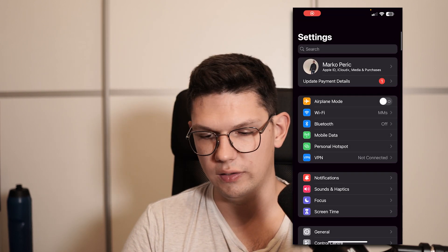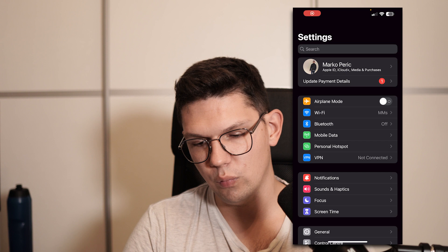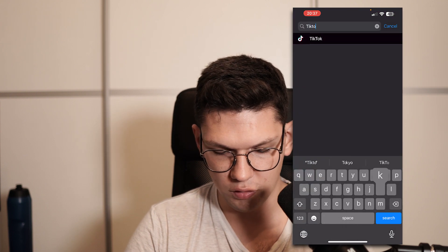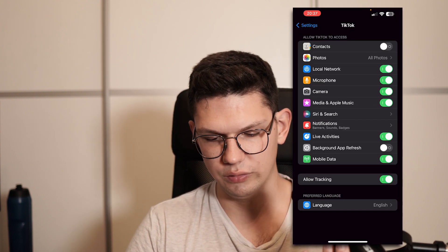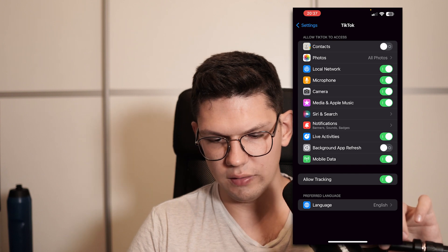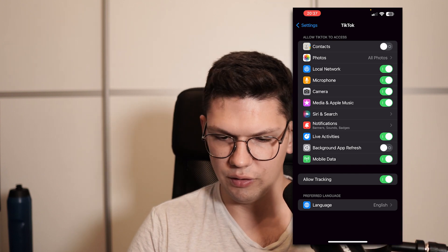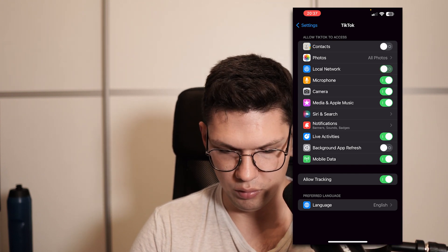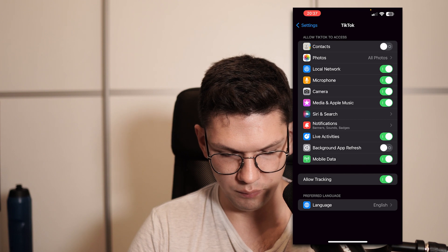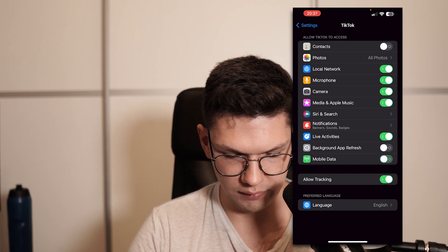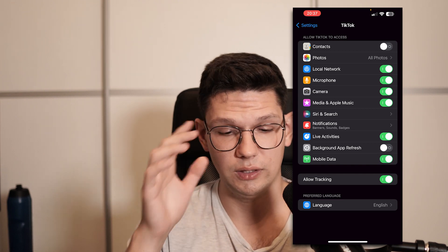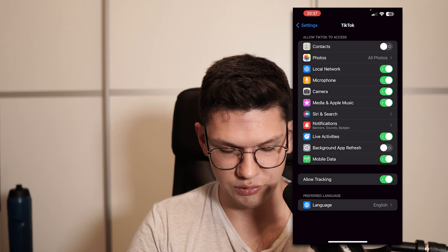Then you want to go to Settings and find the TikTok app. Once you have found it, check that everything here is turned on properly — like local network, microphone, and mobile data. If mobile data is turned off, it won't use mobile data while you're browsing.